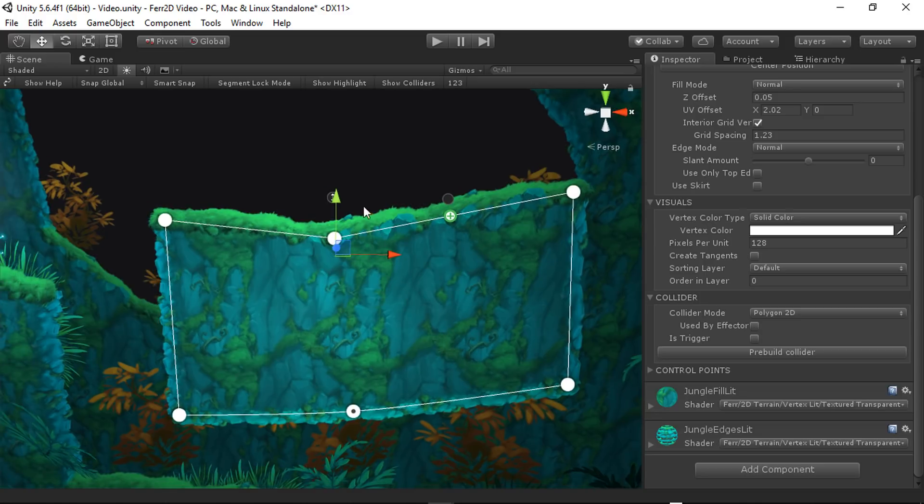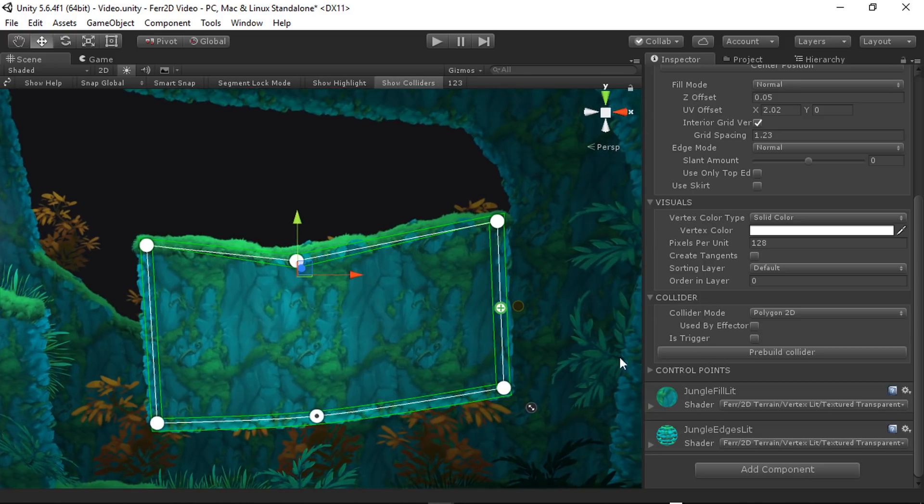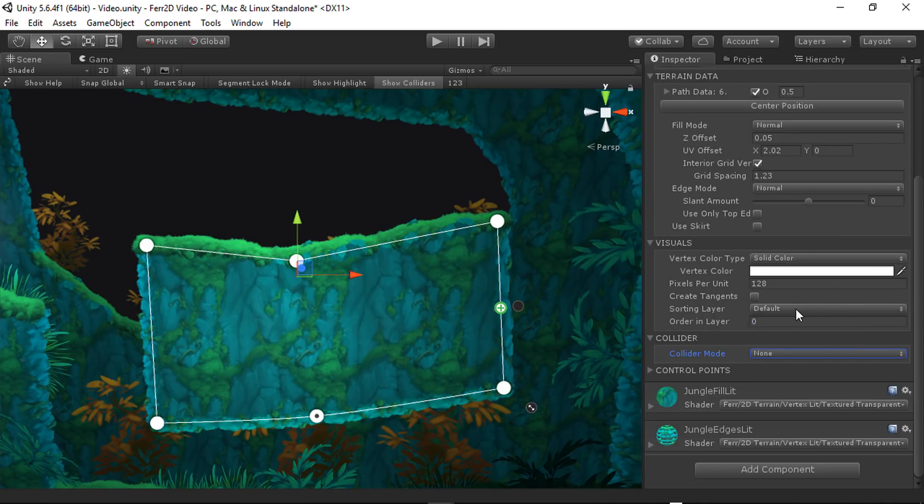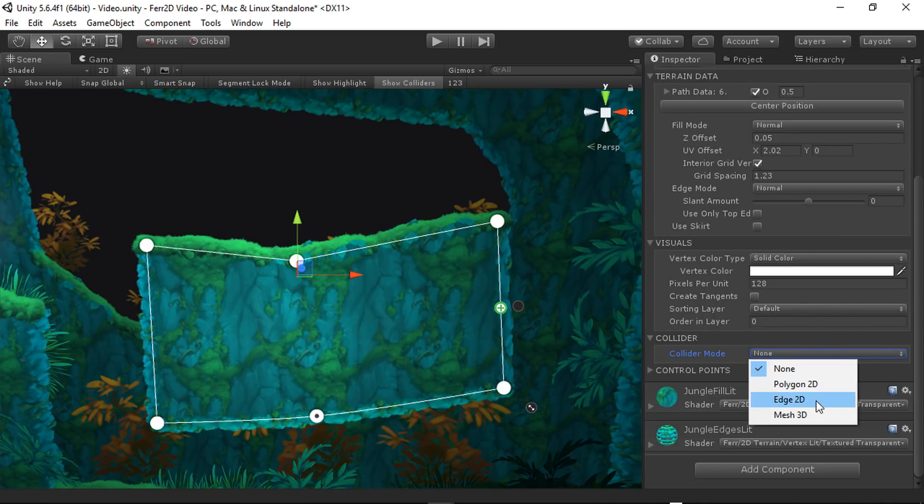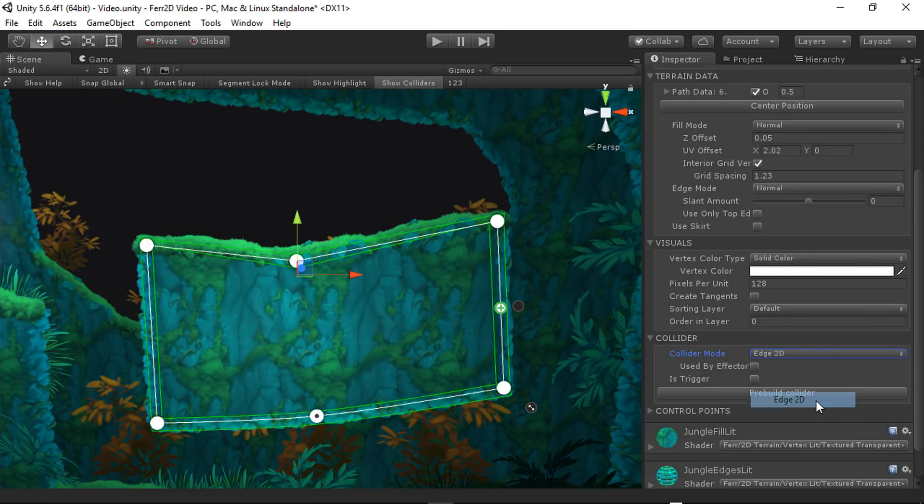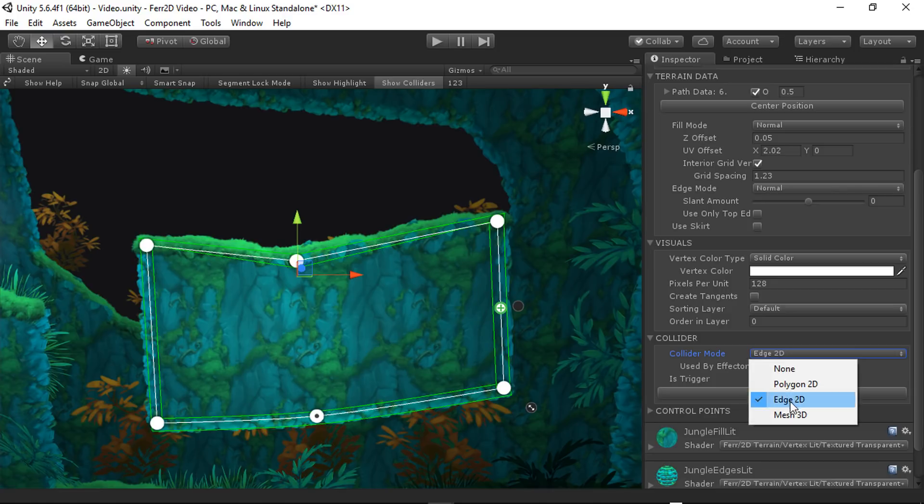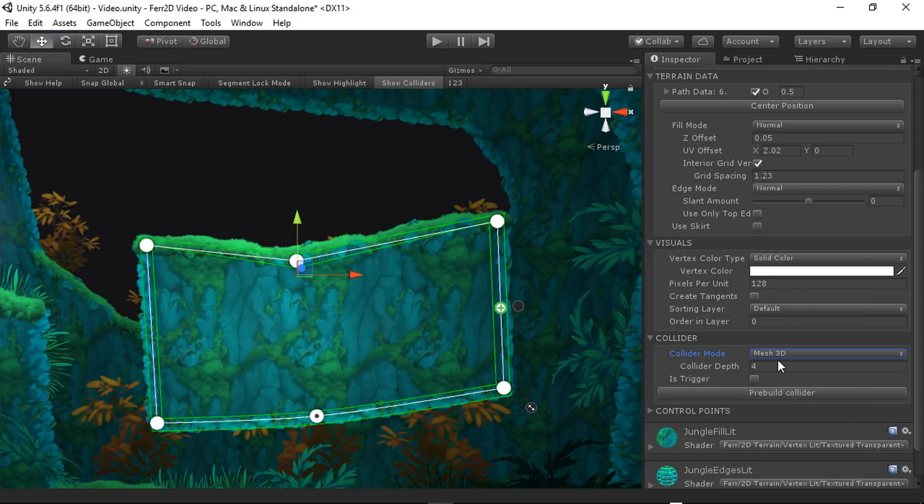So if you're getting flickering in the scene view or something along those lines, make sure you've got your order in layer options set. For colliders, you can see here we've got this defaulted to polygon 2D. You can switch this to off, no colliders. There's also edge 2D colliders, or if you're using three-dimensional collision, you can generate a mesh instead.